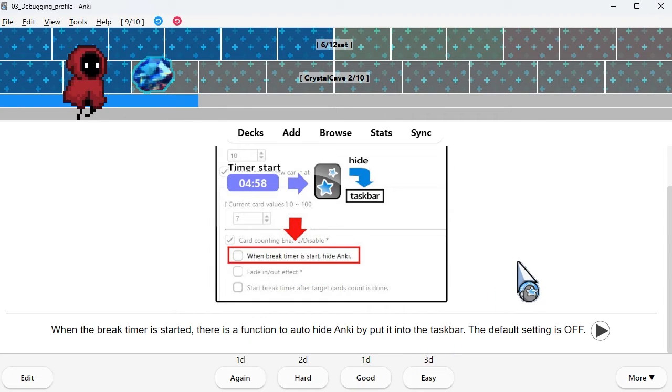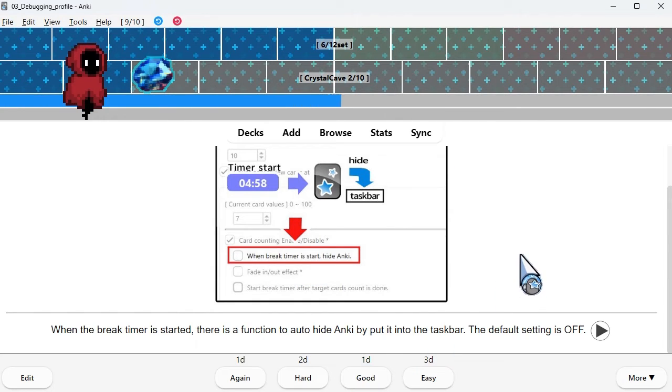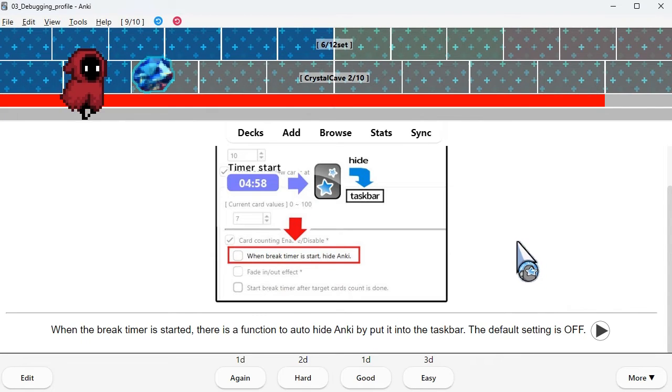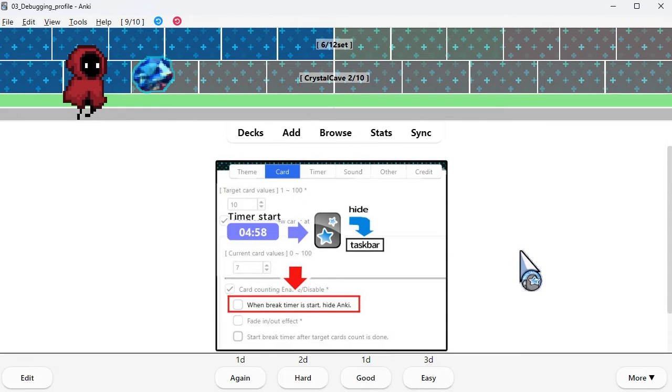When the break timer is started, there is a function to auto hide Anki by putting it into the task bar. The default setting is off.